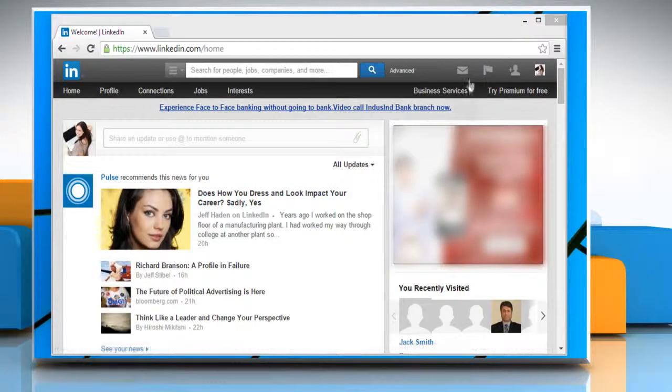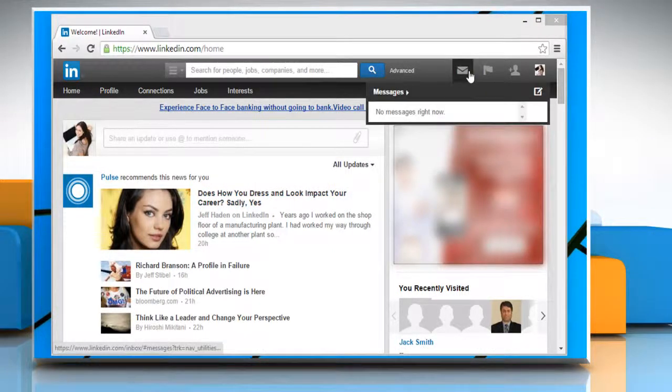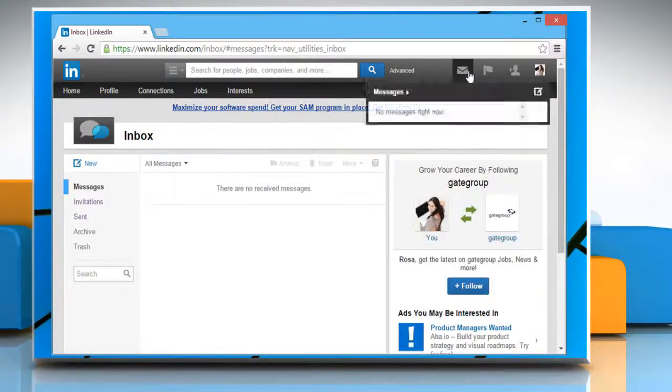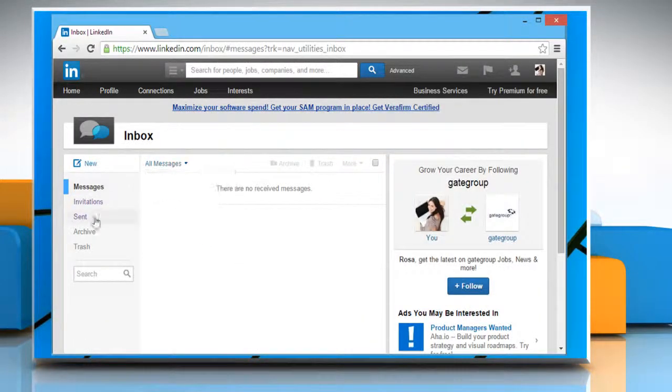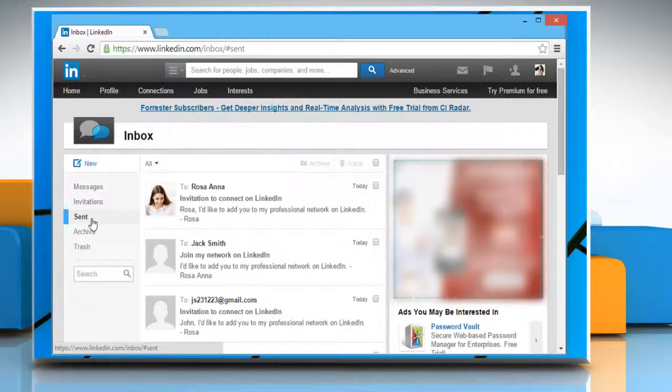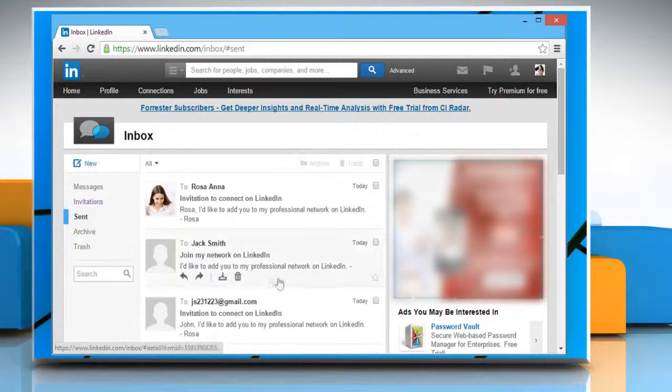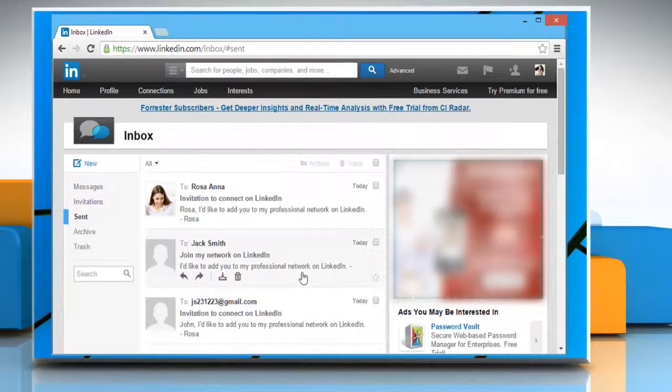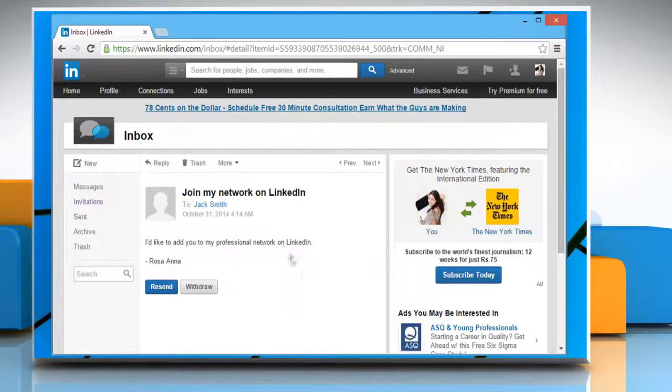On your LinkedIn page, click on the inbox mail icon. Click on the sent tab to view your sent items. Click to open the invitation mail that has not been accepted yet.